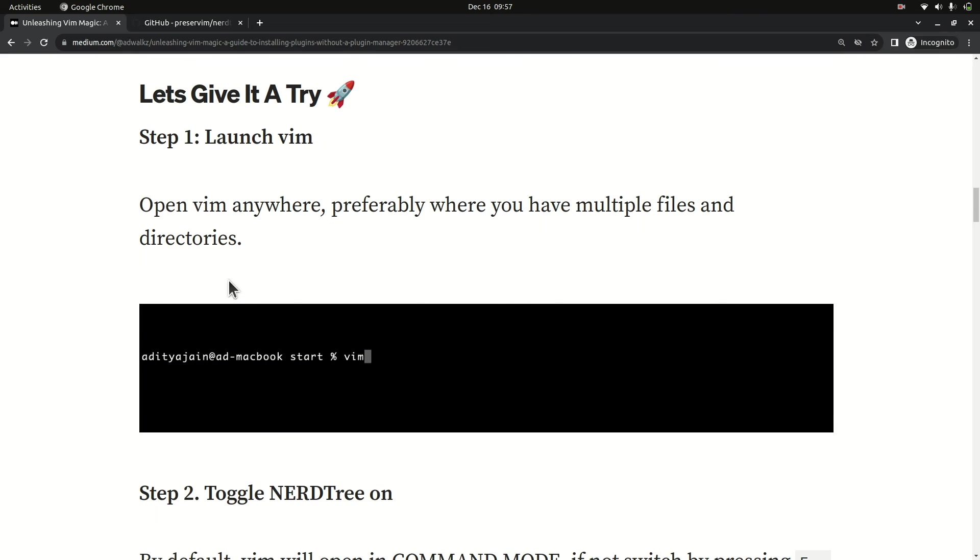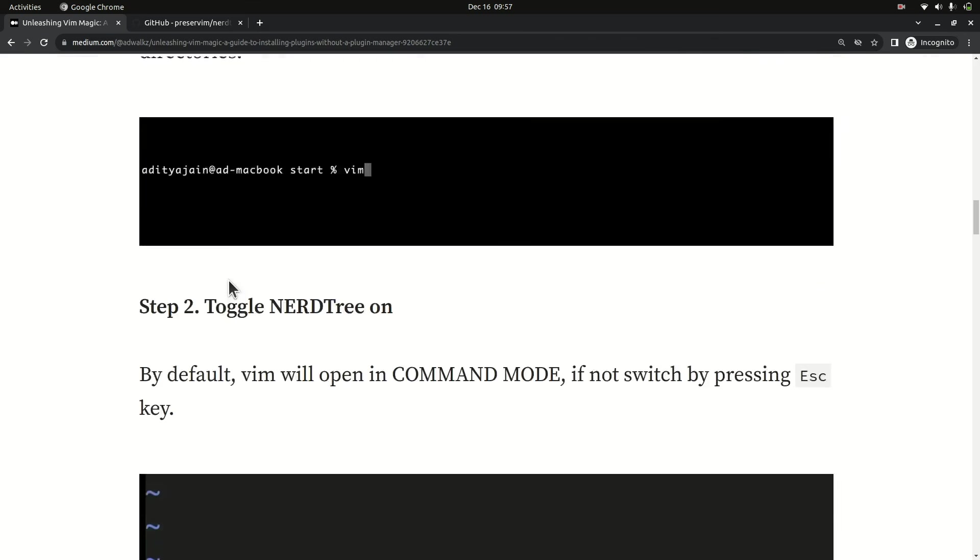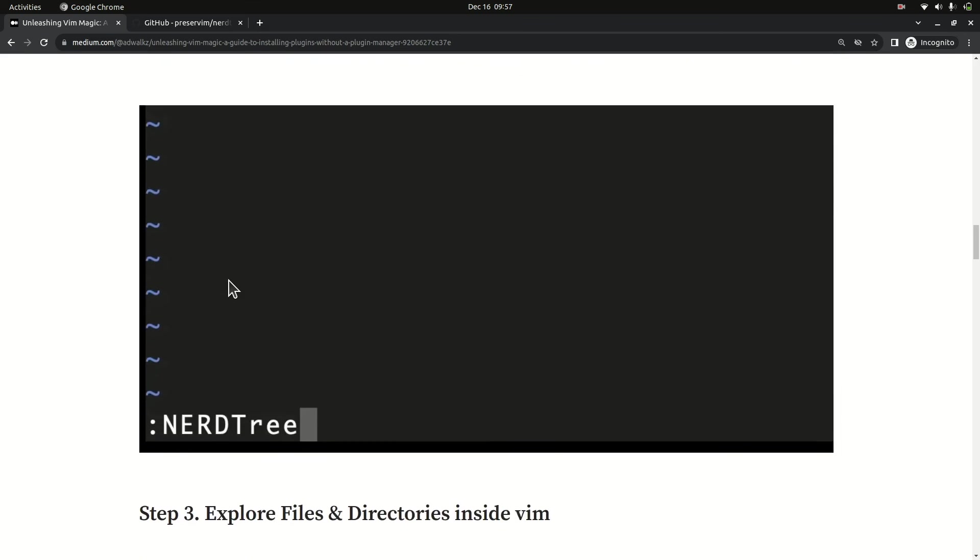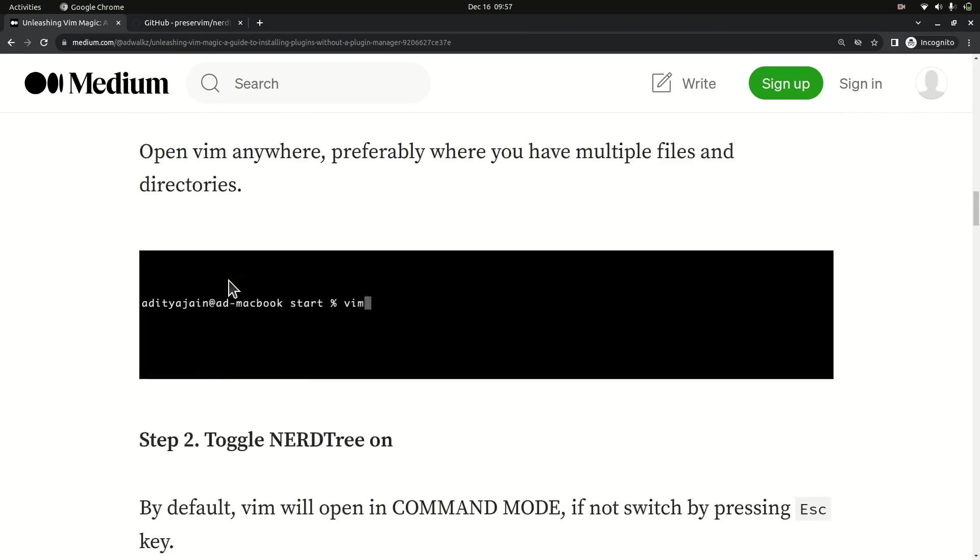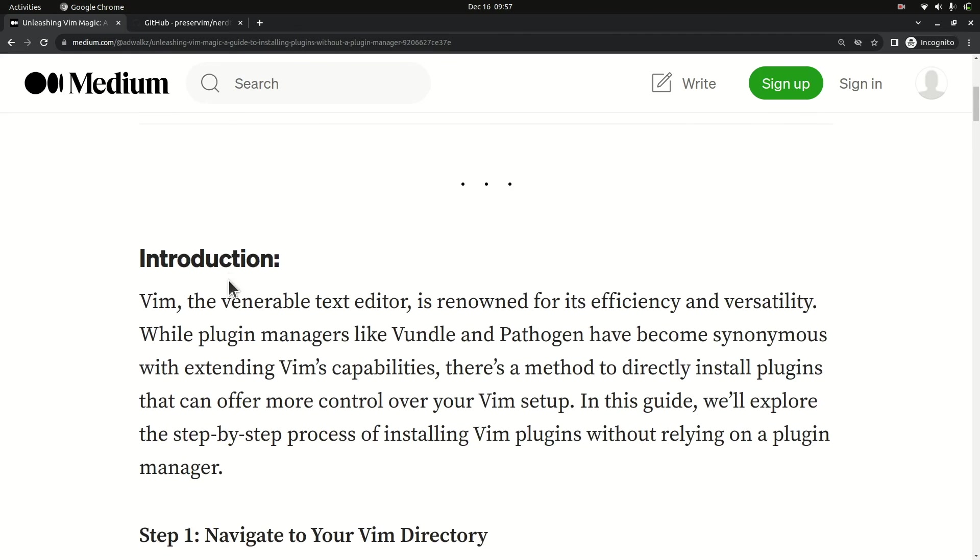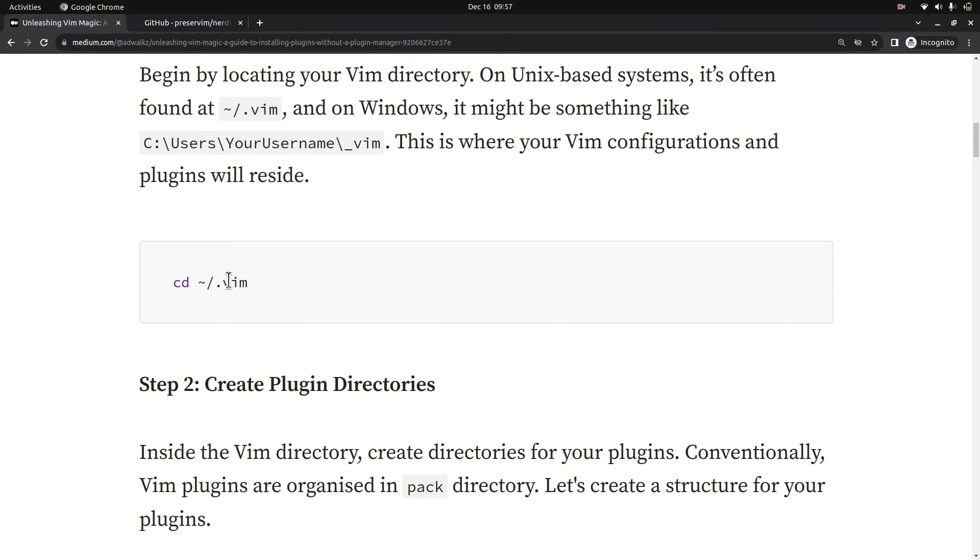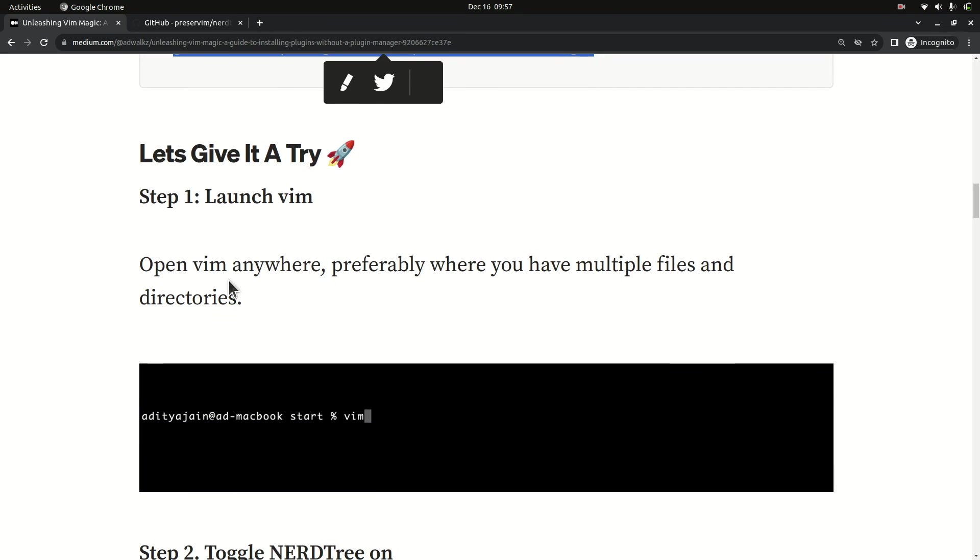So everything I show you in this tutorial, you have everything with screenshots on my Medium article. Give it a read, and if you have any doubt, you can ask me in the comment section of this YouTube video.